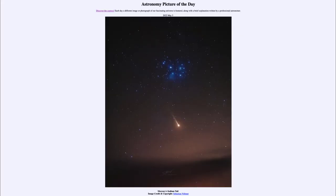Greetings and welcome to the introduction to astronomy. One of the things that I like to do in each of my introductory astronomy classes is to begin the class with the Astronomy Picture of the Day from the NASA website, that is apod.nasa.gov/apod, and today's picture...